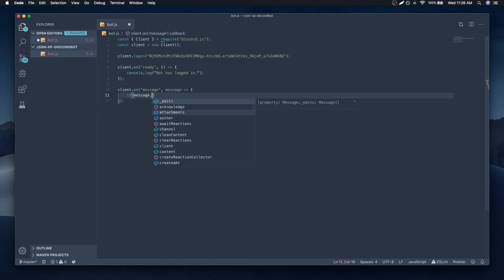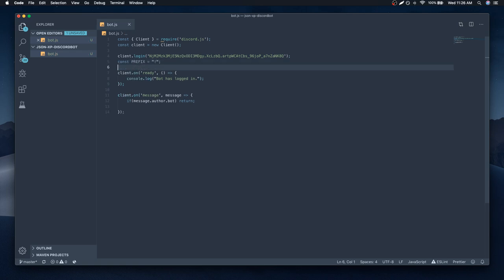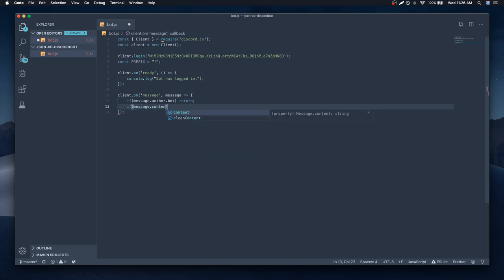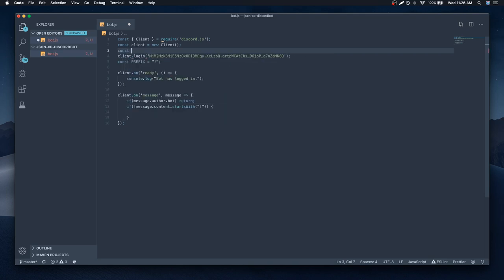So the first thing we're gonna do is say: if the author of the message is a bot, we're just gonna return, because we don't care about bots. And we're also going to define our prefix somewhere — let's say exclamation mark. Then we're going to say if message.content does not start with that prefix. So what we're saying is: if the message does not start with an exclamation mark, we're going to give them XP. For smaller bots, you can get away with using a JSON file, but if you're working on a bot with a thousand members or more, you definitely don't want to store everything in a JSON file.